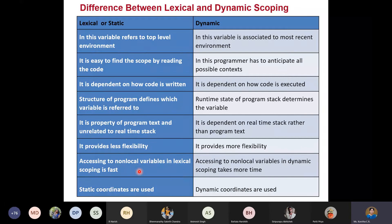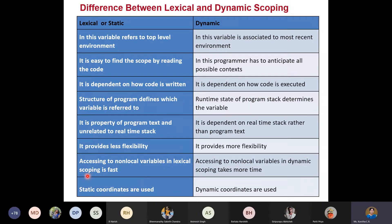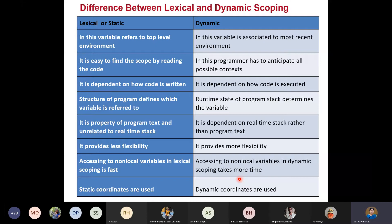Accessing non-local variables in lexical scope is a little fast because it just uses the nesting structure — it looks at the current level, then the surrounding level and so on. Accessing non-local variables in dynamic scoping takes more time because it has to look through the activation records, use addresses, and go back to see other active activation records. In lexical scope we use static coordinates, whereas in dynamic scoping we use dynamic coordinates.